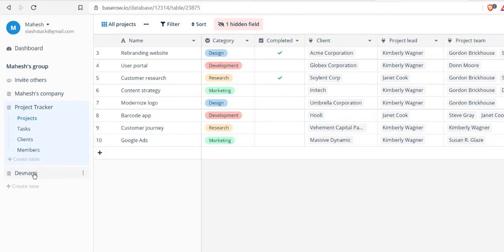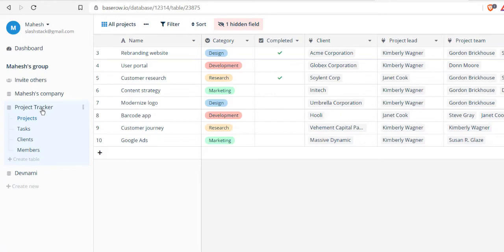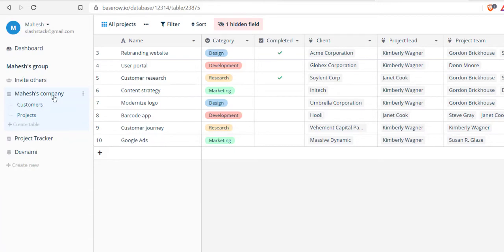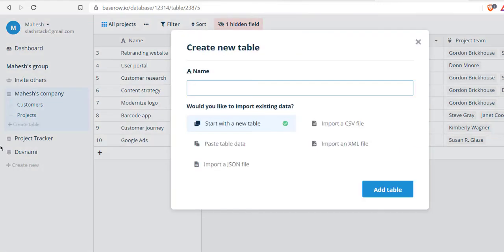You get the idea of how to create a new account with Baserow, then create the database and add the database from template. We will also see how to create tables and how to add your data. To add a table, you select the database, then create table. Here we have to name the table. Let's say I name it as users.